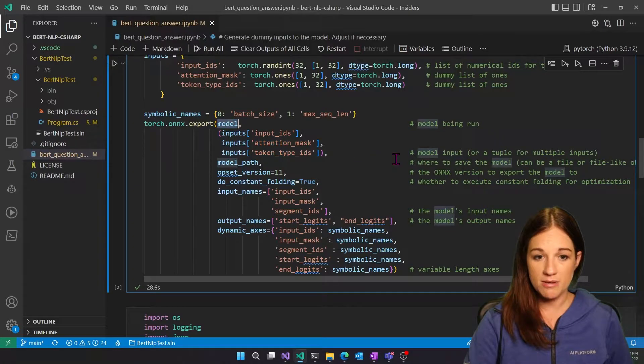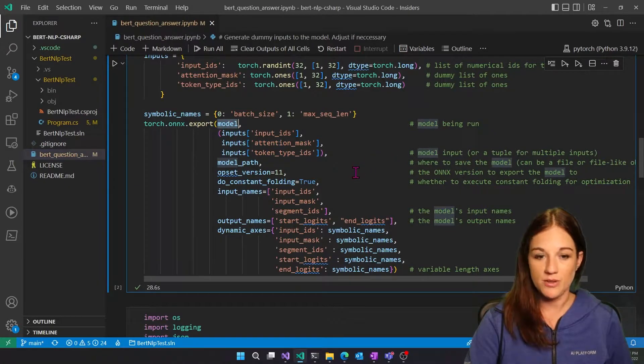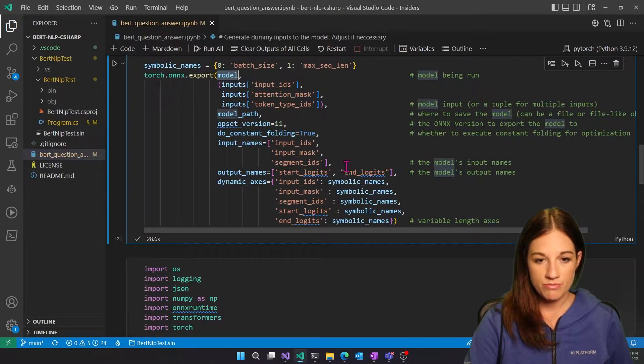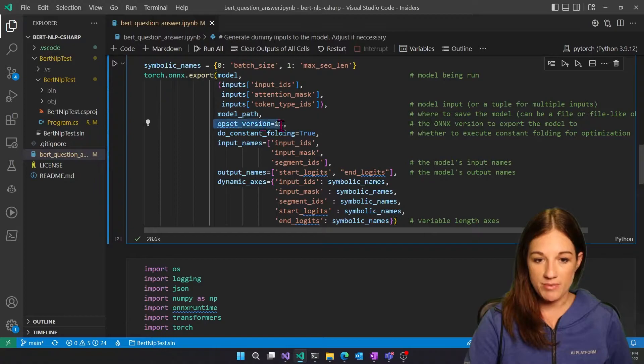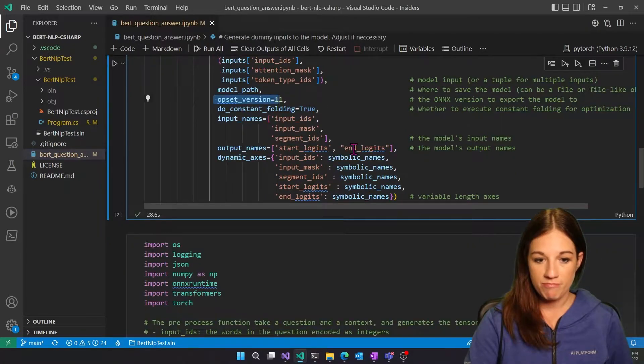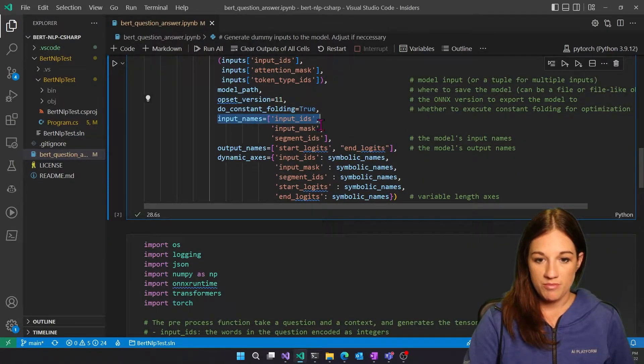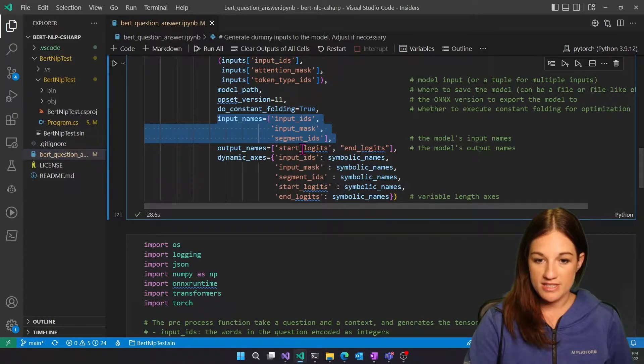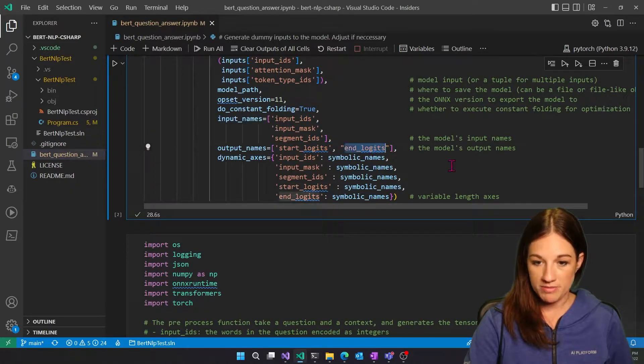We'll send in the model that we just downloaded from HuggingFace, give it a path, an ONNX version. And then those are the input names. And this is the output names, the start and end logit.